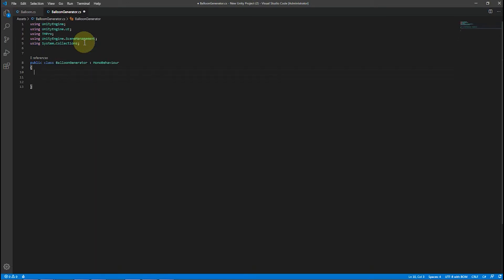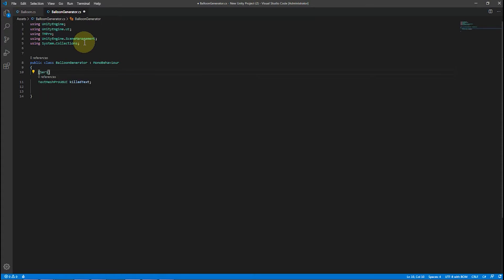Using UnityEngine.UI for the UI layer, using TMPro for TextMeshPro, SceneManagement for creating menu navigation, and System.Collections for IEnumerators.